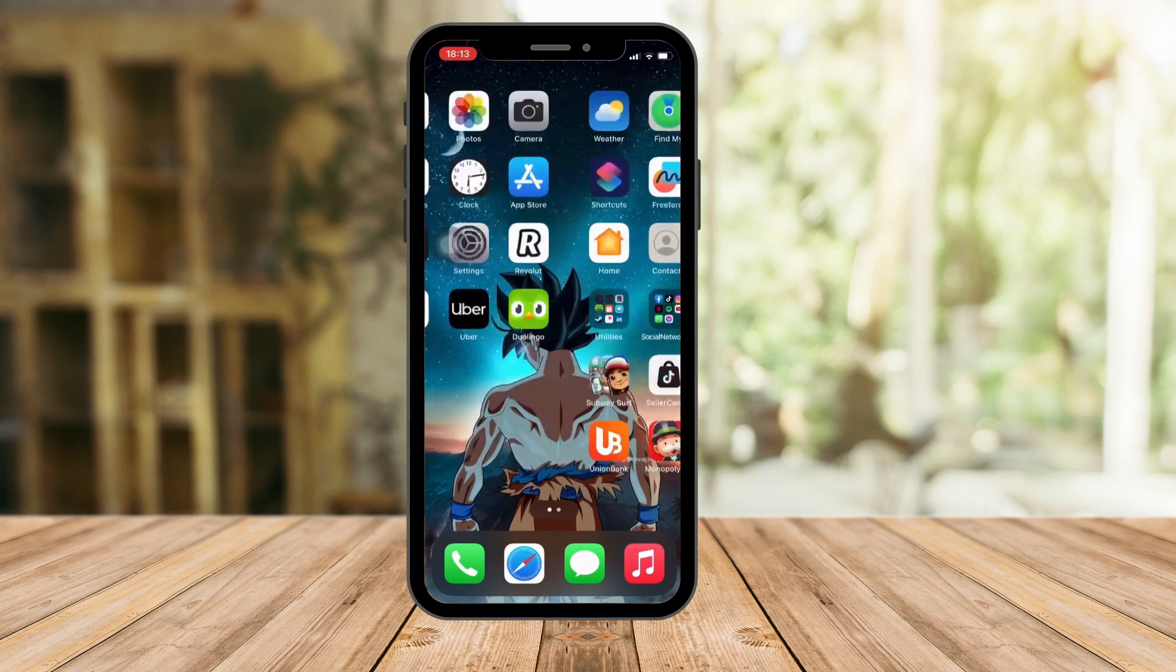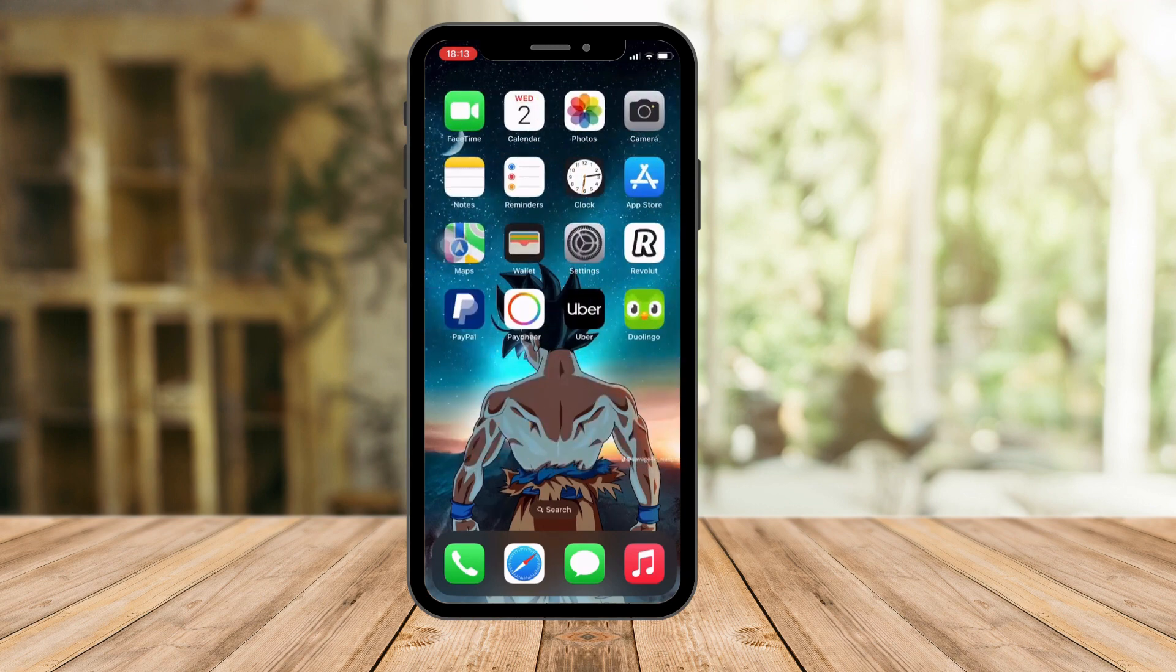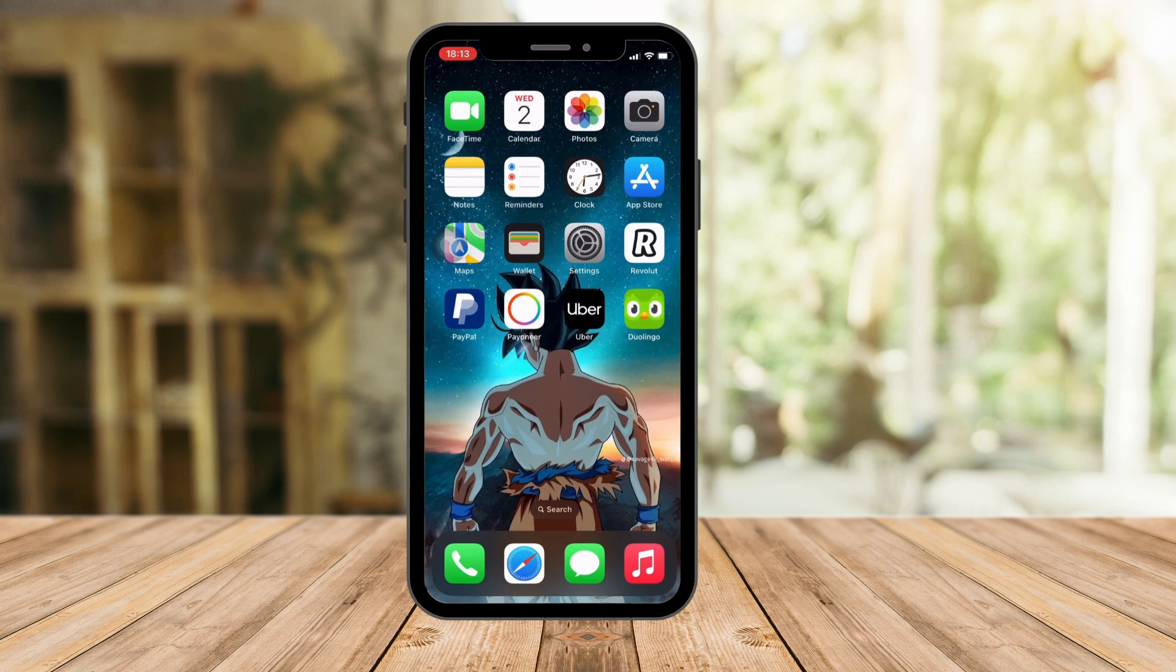So as you can see, I already have the Duolingo app installed. If you don't have it yet, please check my other video on how to install and create a profile about it.